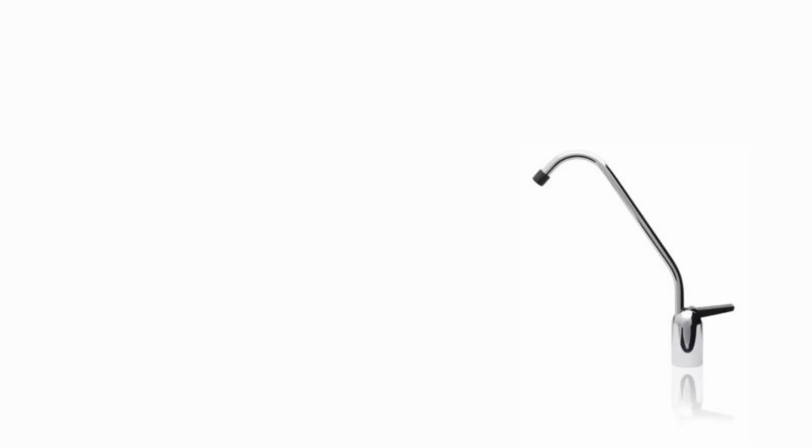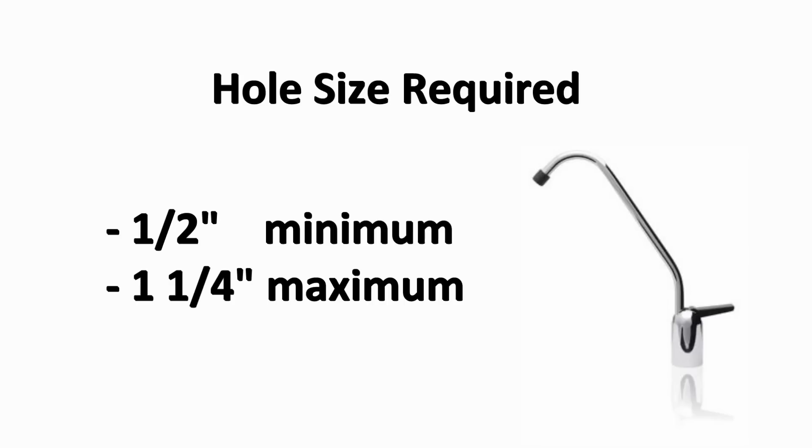We are now going to review the steps to installing the drinking water faucet. A minimum half inch to an inch and a quarter diameter hole is required.